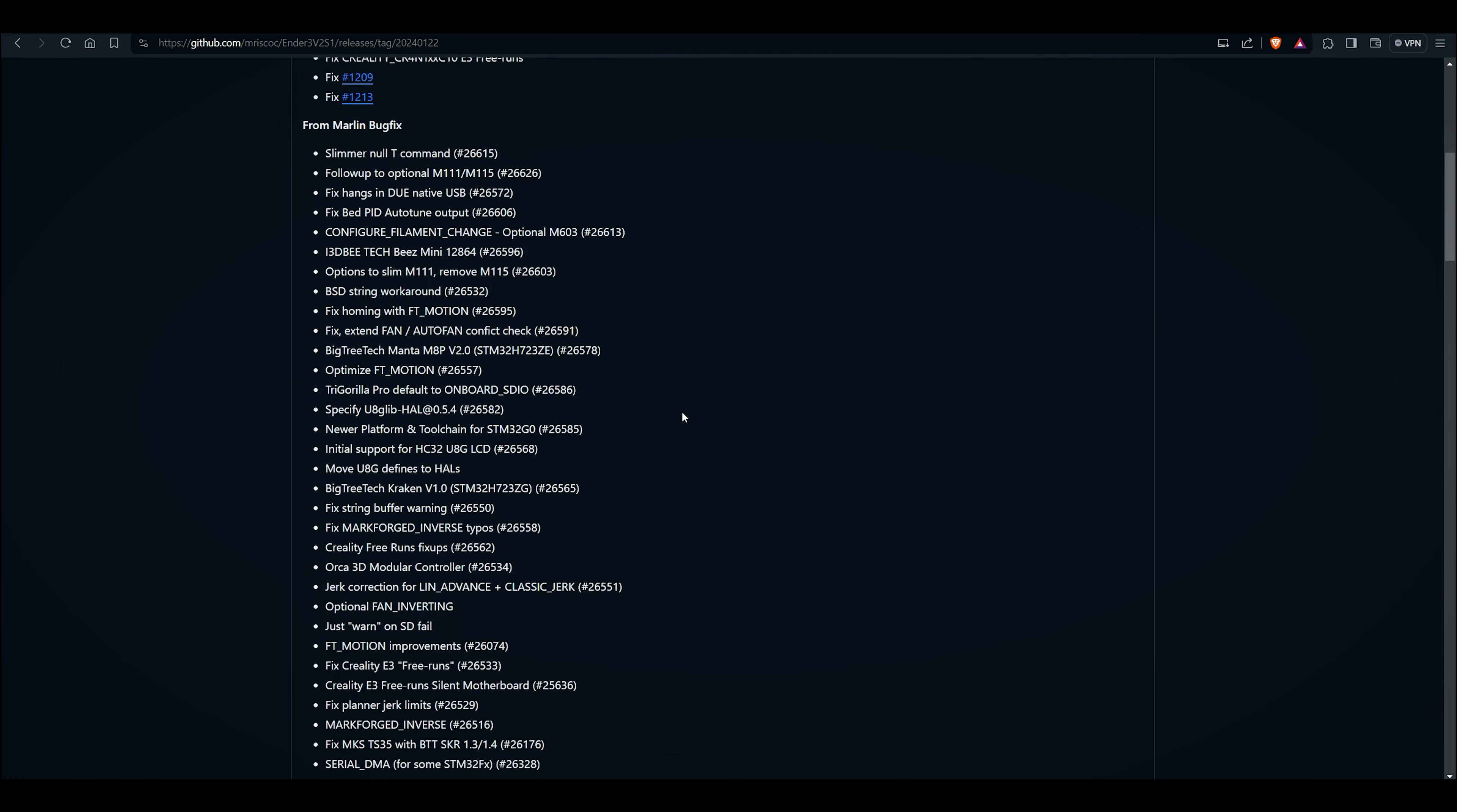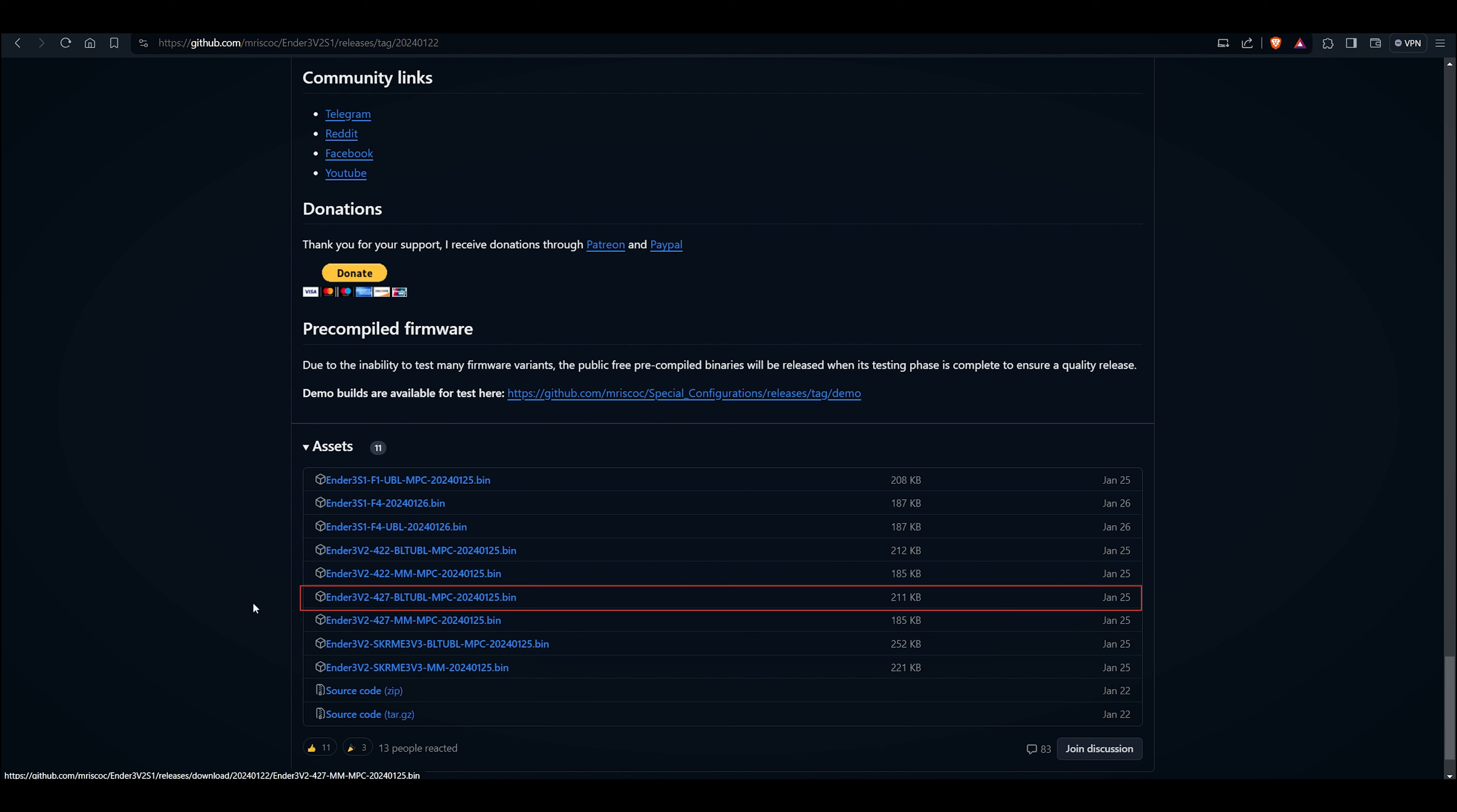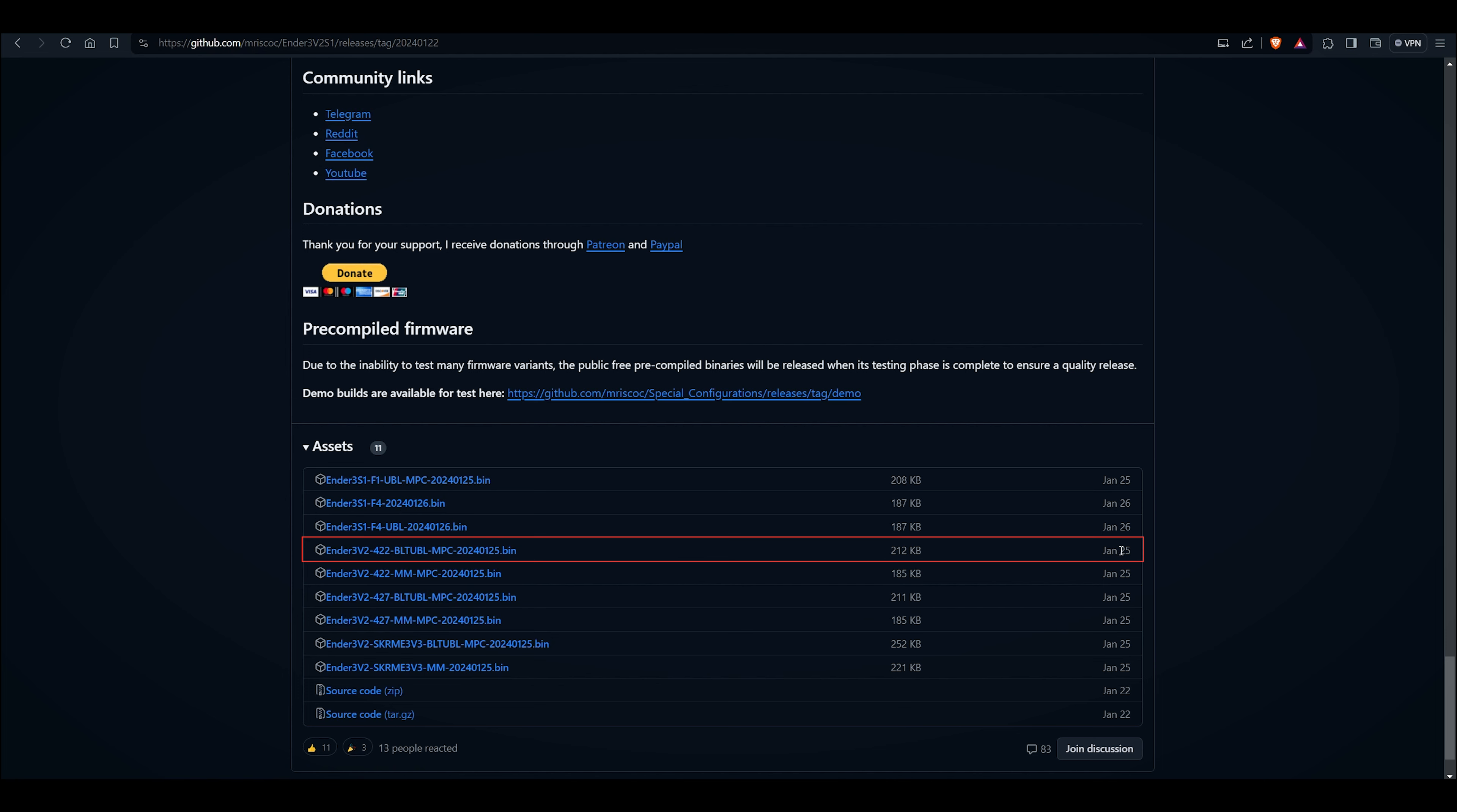Scroll down to the asset section. Here you will choose the appropriate firmware based on your motherboard version. Also make sure to select bed leveling and manual mesh. If you have a 4.2.7 motherboard with auto bed leveling, choose this firmware. In this video we will be using firmware for 4.2.2 motherboard with auto bed leveling.